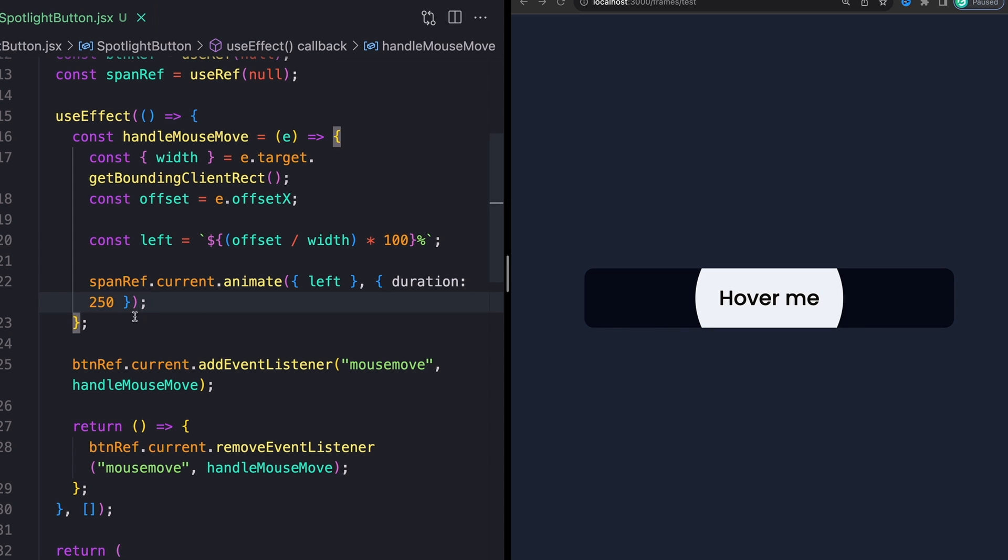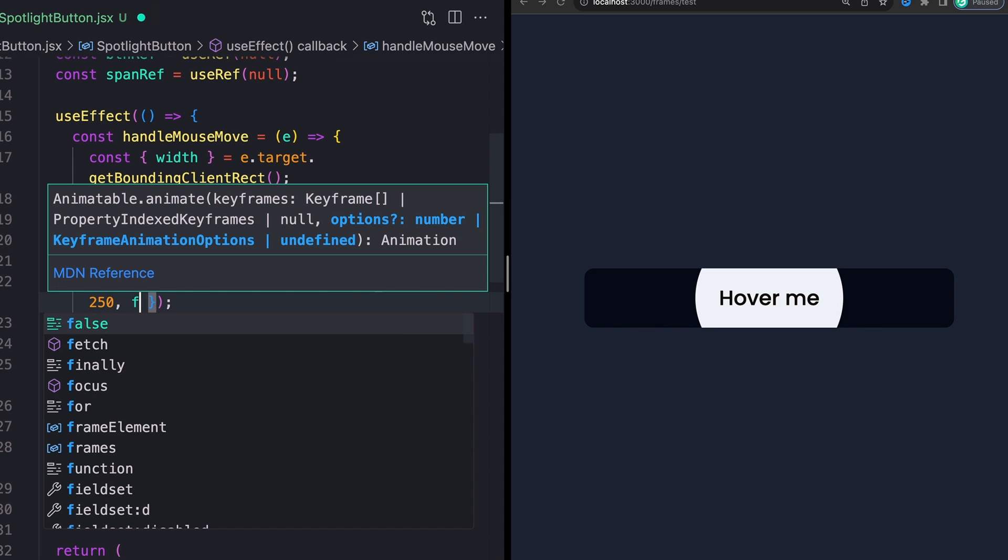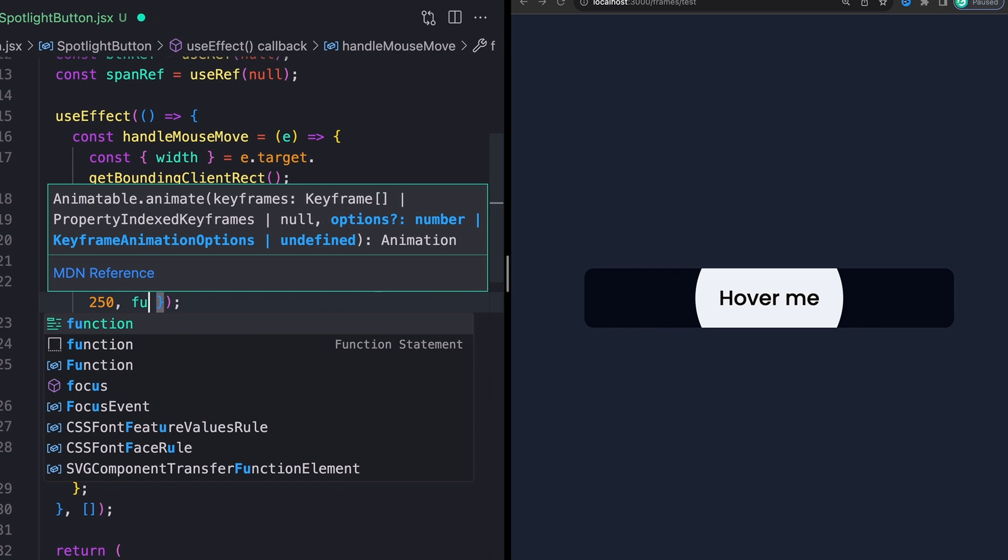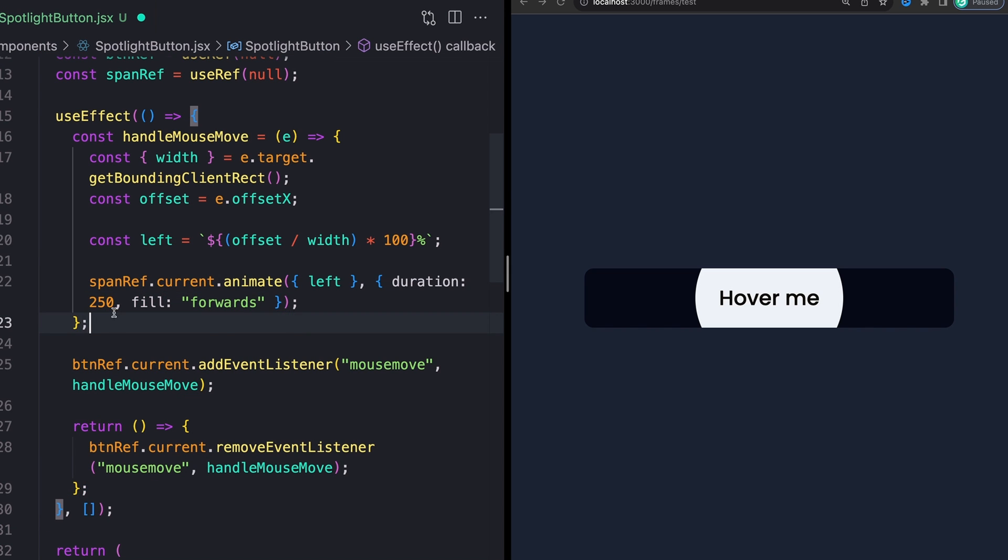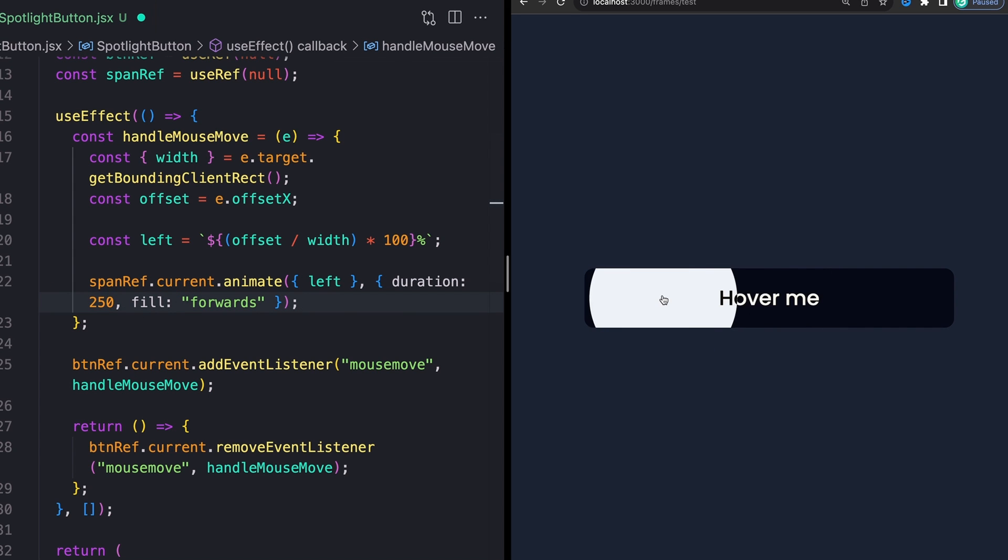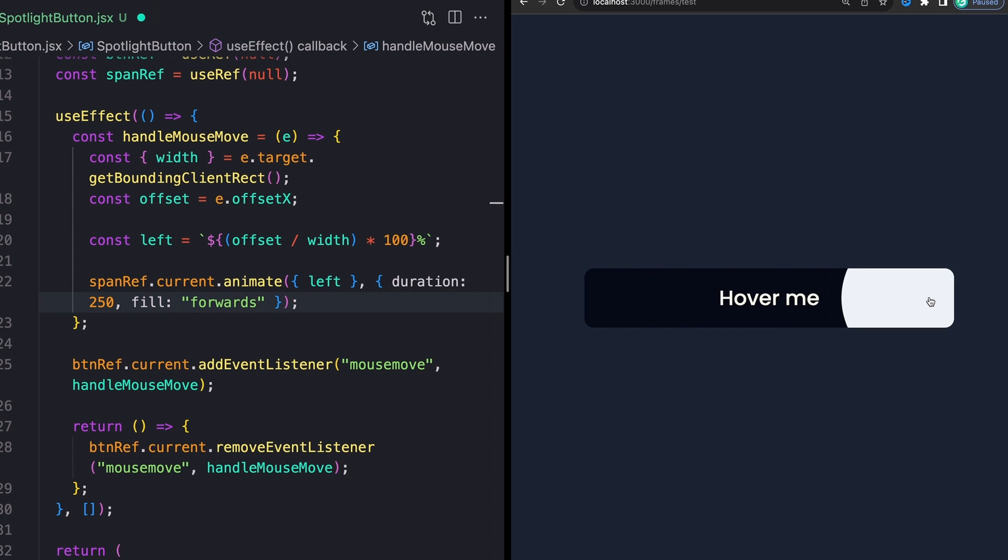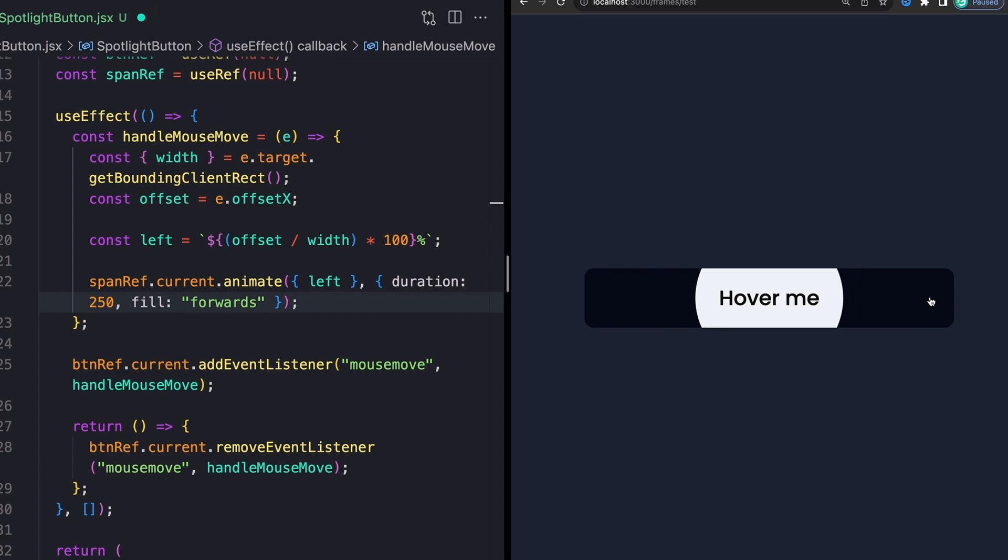I'll say fill forwards. This is right next to where I'm setting my duration. Now, what fill of forwards is going to say is that I don't just want you to animate to wherever my new position is. I want you to stay there. Whereas by default, it's going to animate to wherever your mouse is, and then it's going to snap back to its original position.